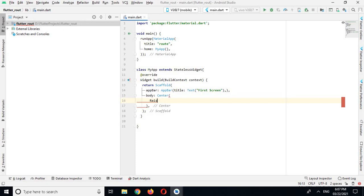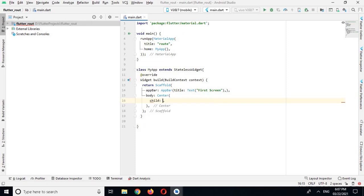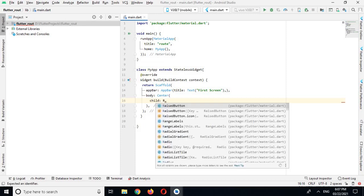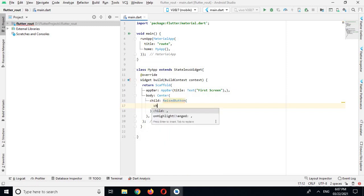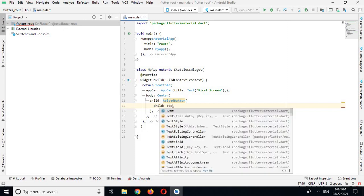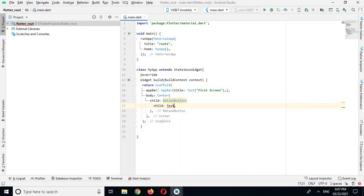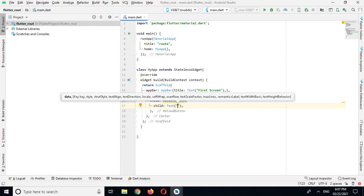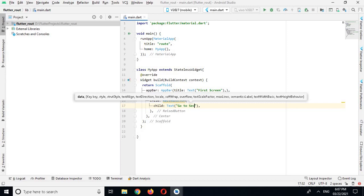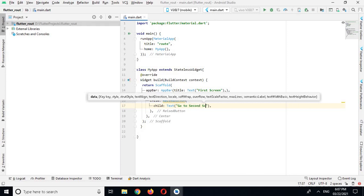And we have to use child property of this Center widget and I will use RaisedButton. And in RaisedButton I will use the child text, and in text I will give the text Go to Second Screen.